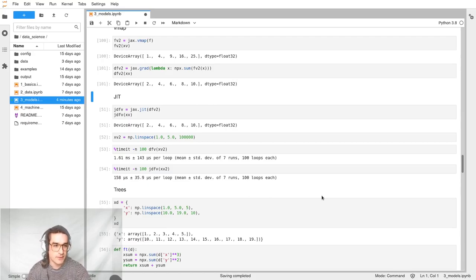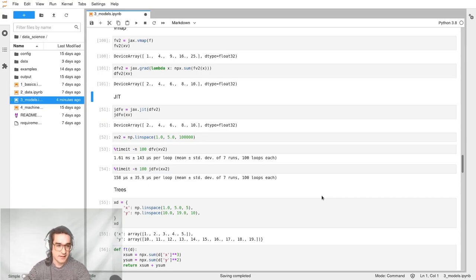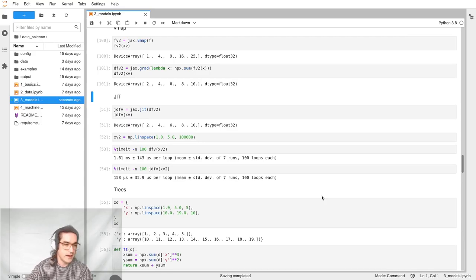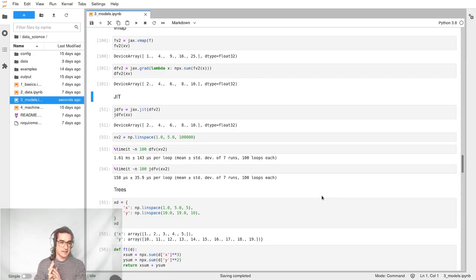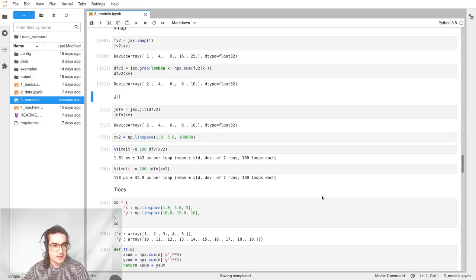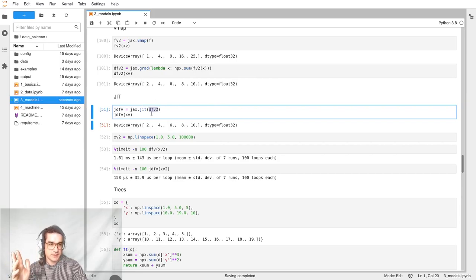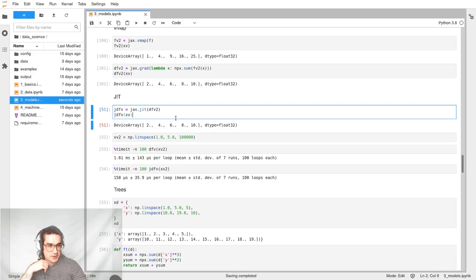The last key feature is JIT — Just In Time compilation. It just makes things faster: you call jit on a function and it gives you back a faster version of that function. I think it was popularized with JavaScript engines in the browser, where they compile the JavaScript when you load the page so subsequent calls are faster. JAX does this, and all you do is call jax.jit on a function. Here I'm using the gradient of that sum-of-squares function we made — you call jit on it and it just gives you back a faster version.